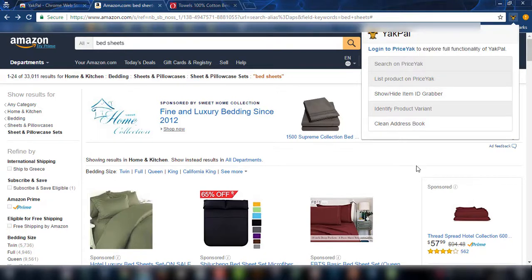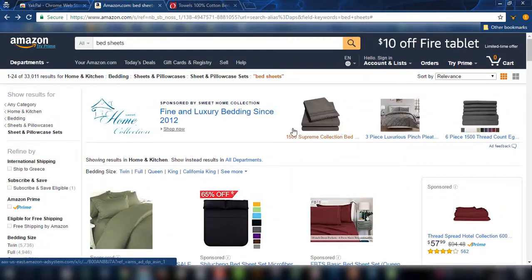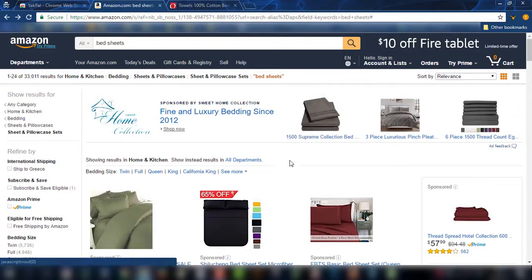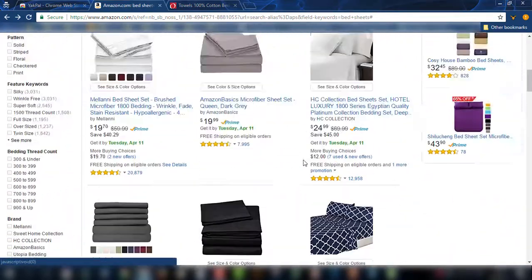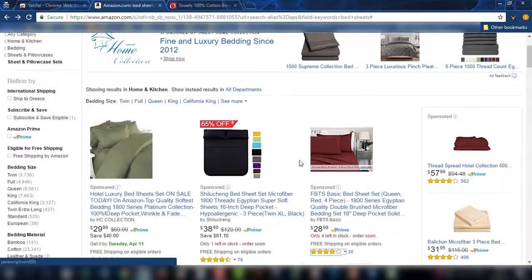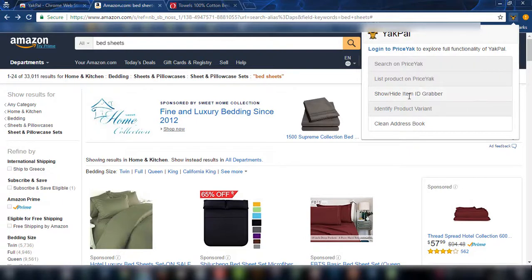I have chosen this page specifically because as you can see it has a lot of bed sheets and many products. So let's say that after you have manipulated and selected all the products that you want to list in your store — if you don't know how to do that, you should check out the video for Amazon search hacks.